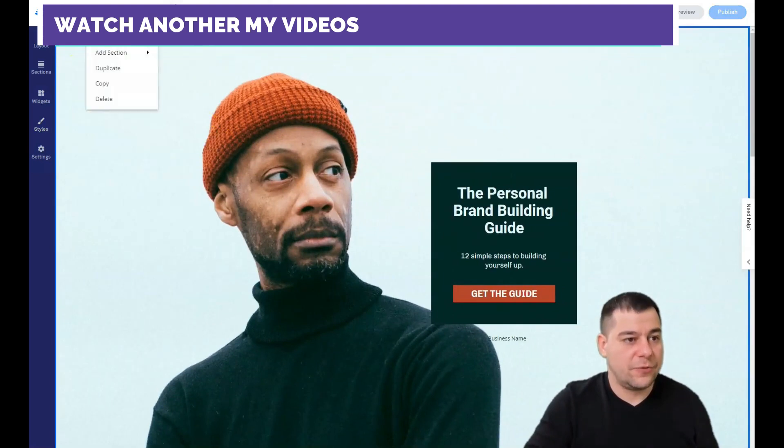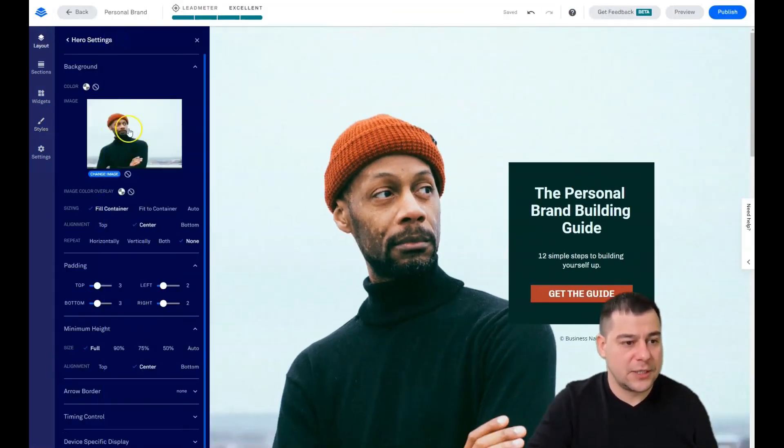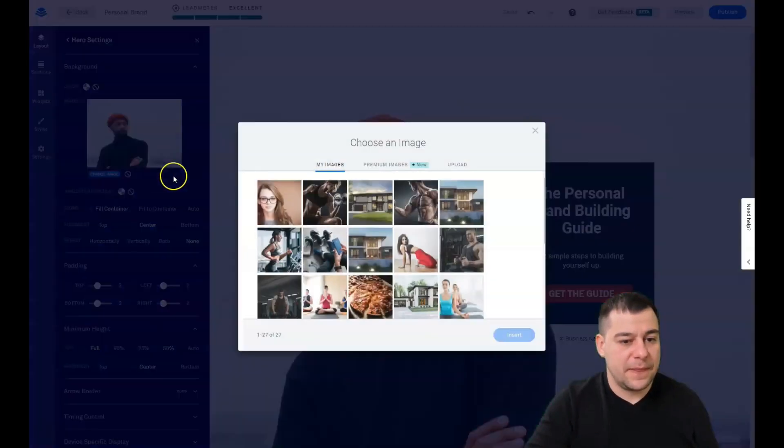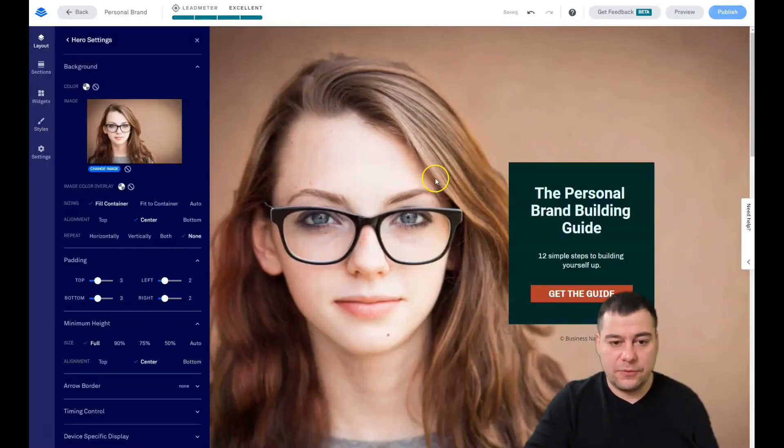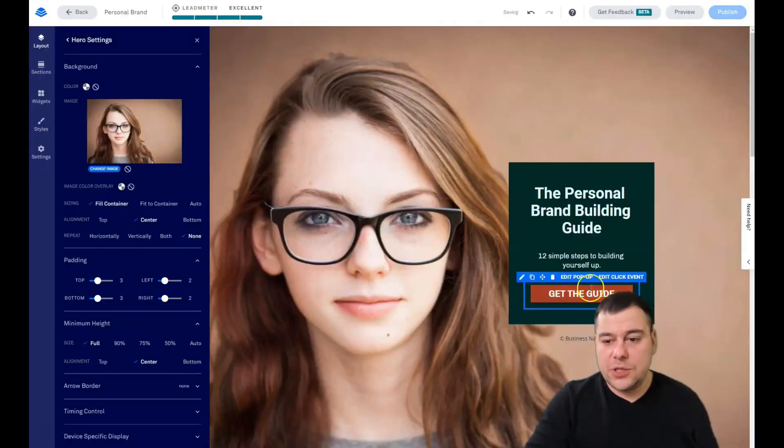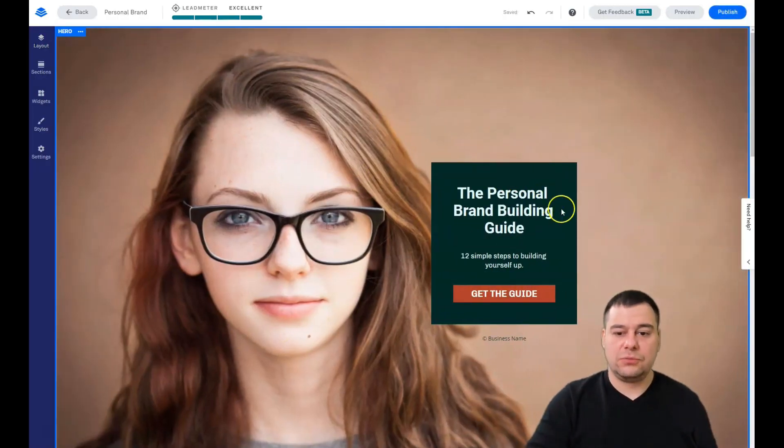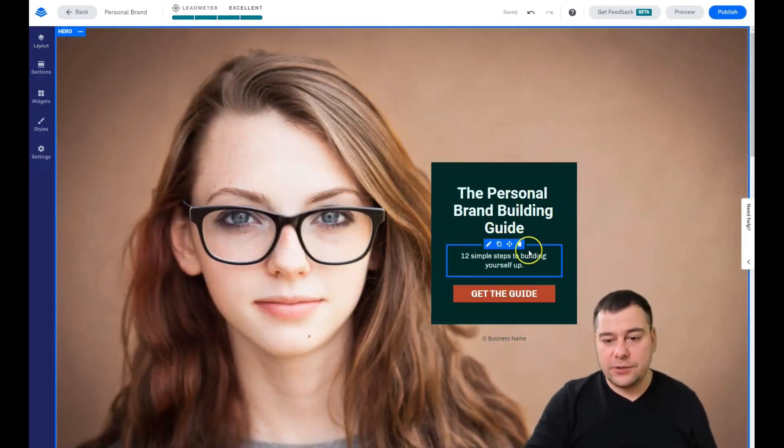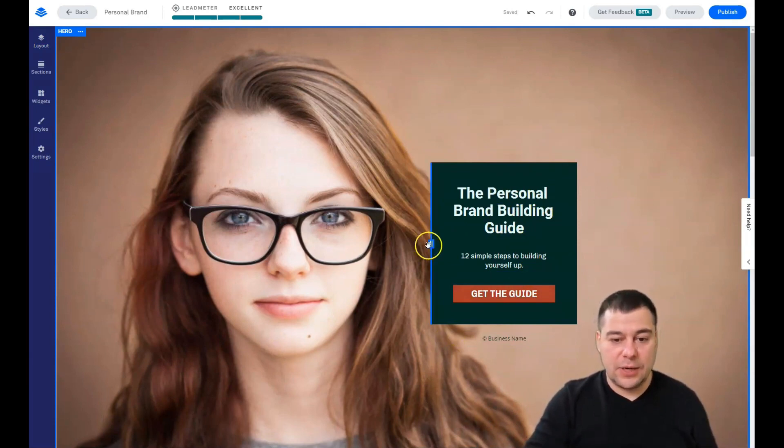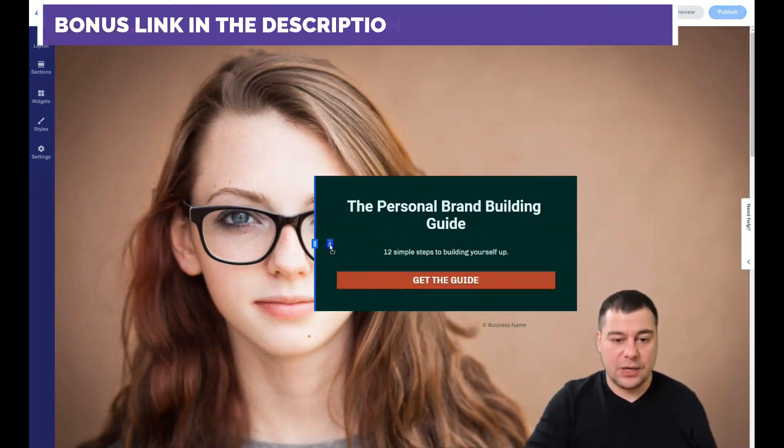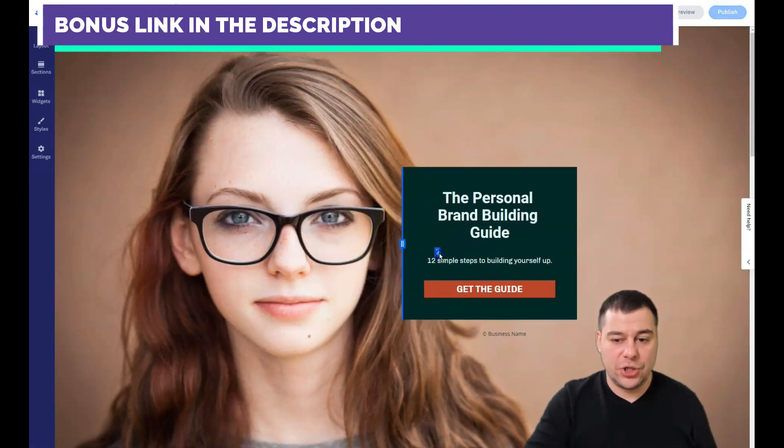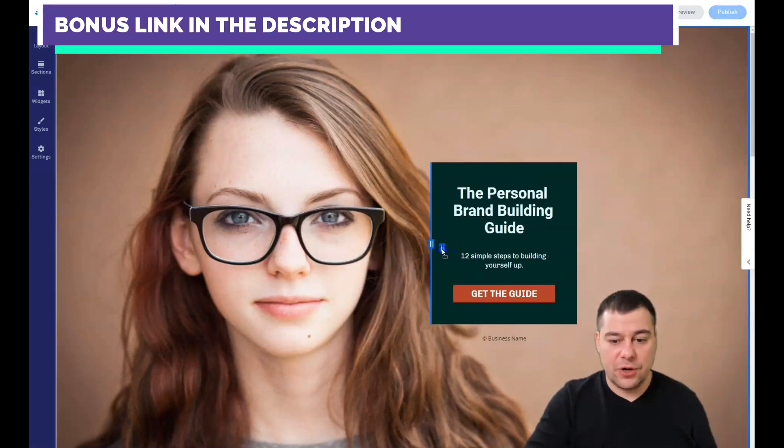Let's change the picture for this section. You jump into edit section settings and you see this picture, and we can apply this beautiful girl here. You see it suits the Personal Brand Building Guide 12 simple steps.